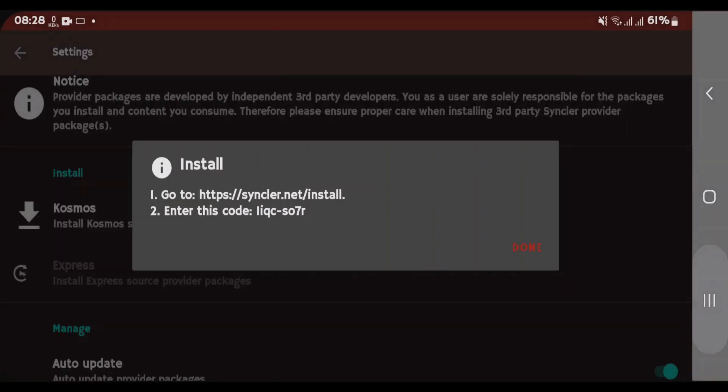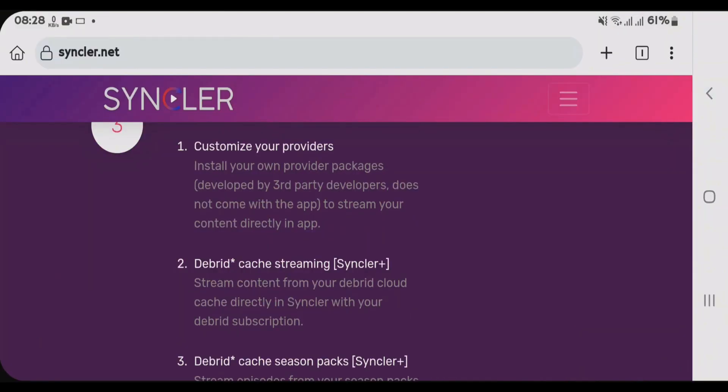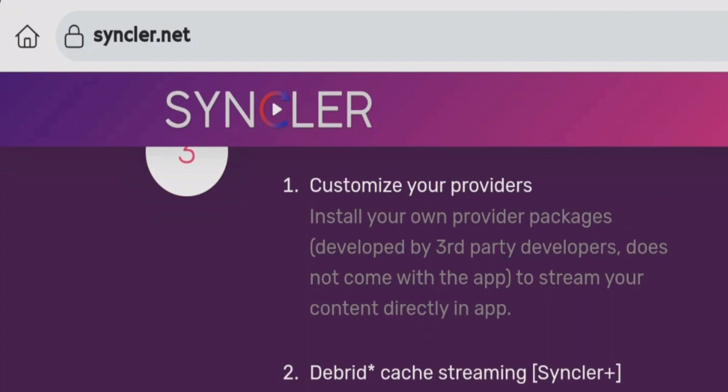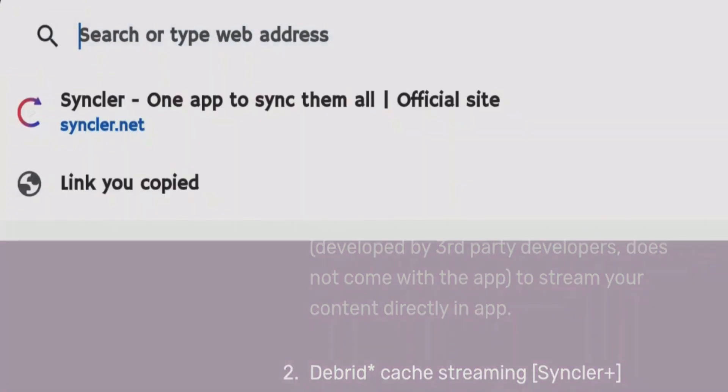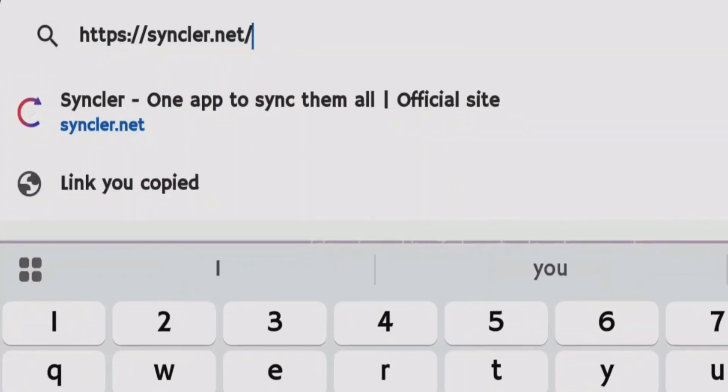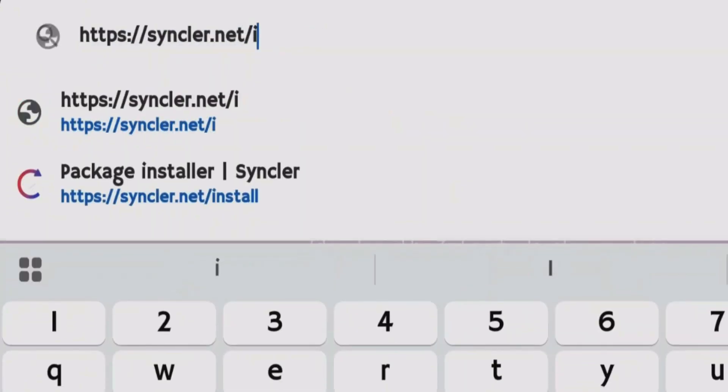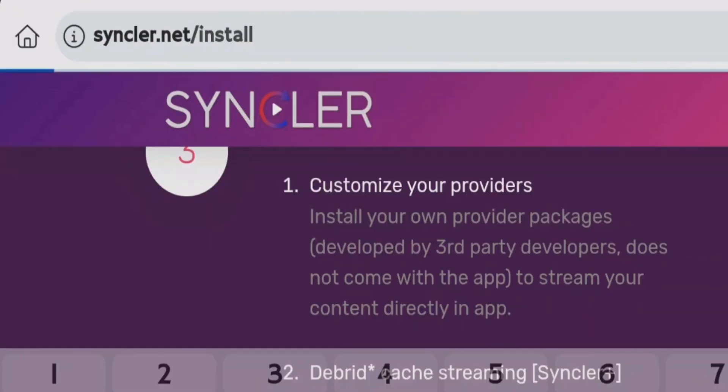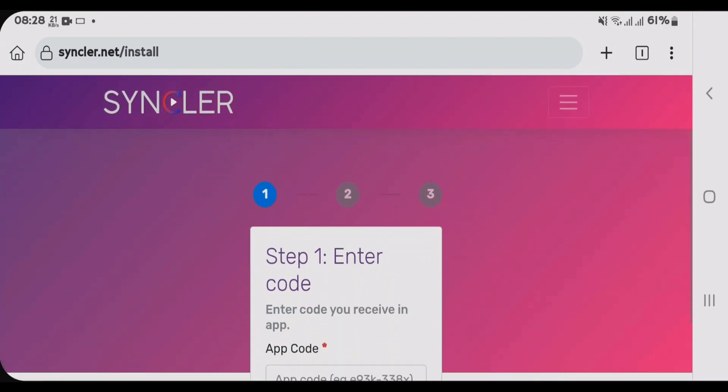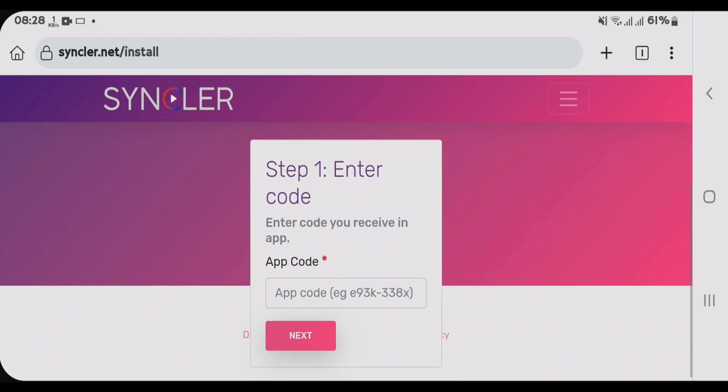Now go to your browser and then you're gonna go to syncler.net/install. Once you do that, we're gonna enter the code here. Tap code.